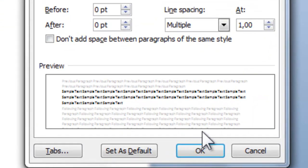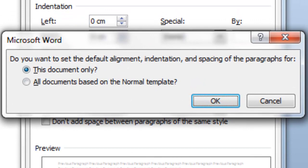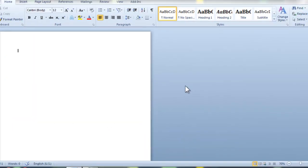Now click Set as Default. If you want to make this the default for every time you create a new document, select all documents based on the Normal template. Click OK, and you're good to go.